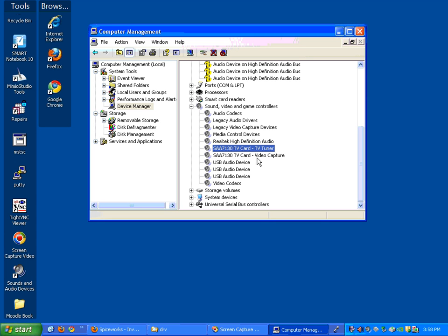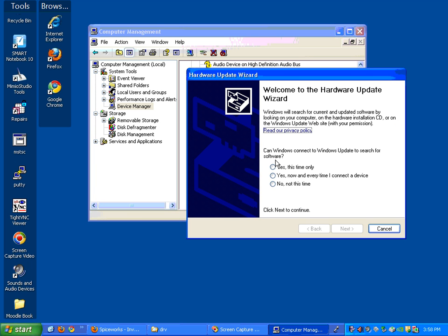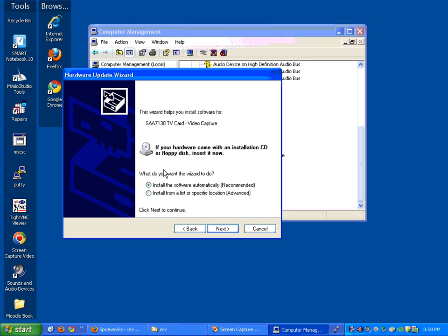is to click on the video capture card, right-click and say update driver. You'll automatically go to the wizard. You're going to say yes this time only.